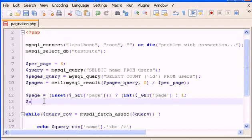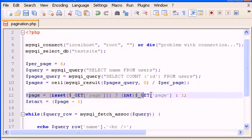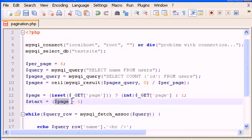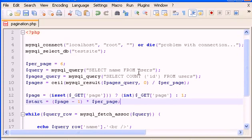Now create a new variable called start. Start is going to equal page minus one, multiplied by per_page. This means the page — which is one — always starts at zero. Page is one, so minus one sets the first page to zero, and as you know we always start with zero in PHP. That's it for this video — see you in the next one, bye.